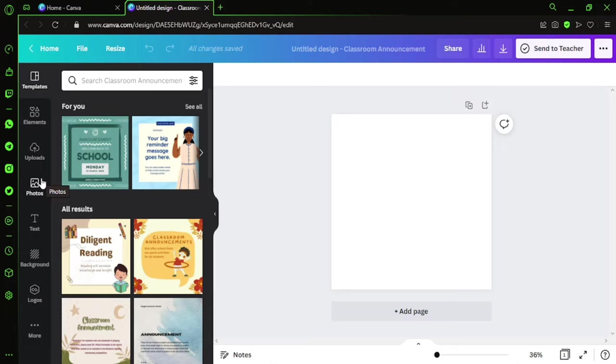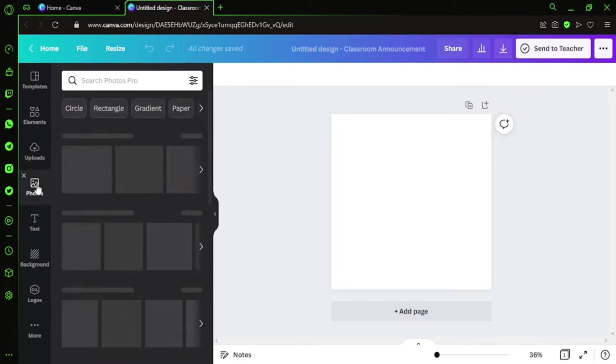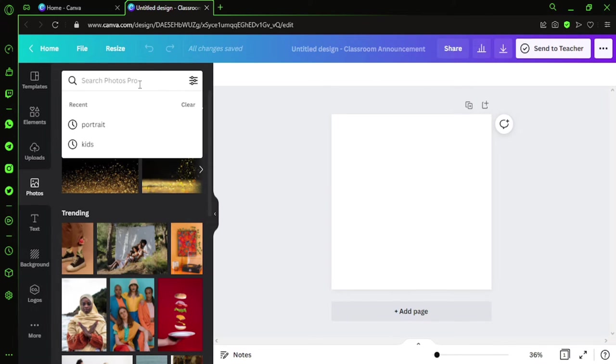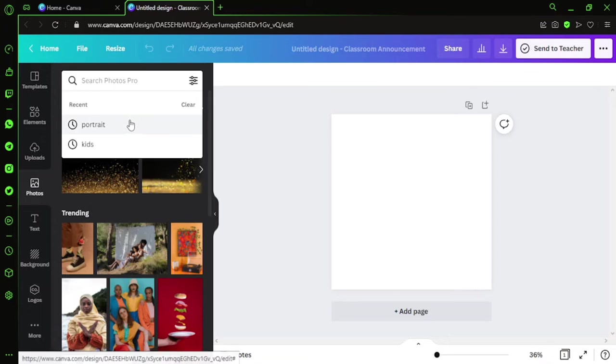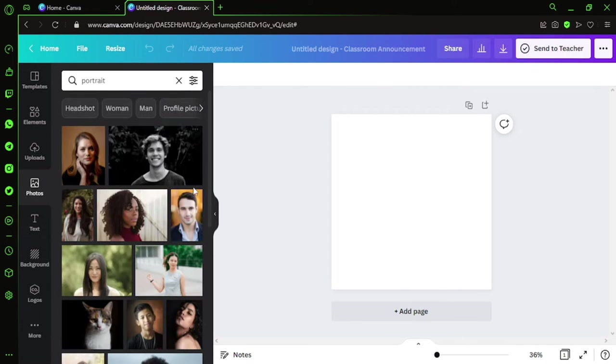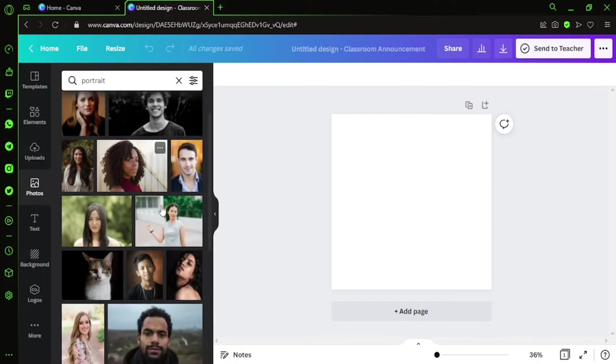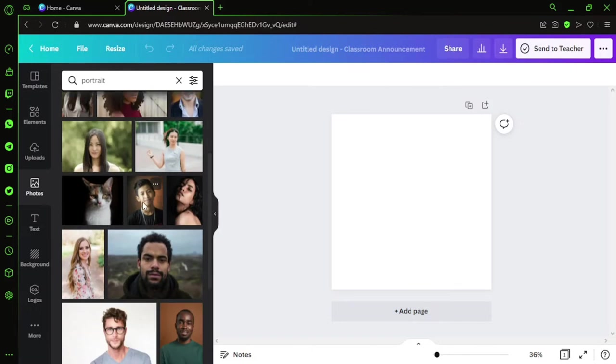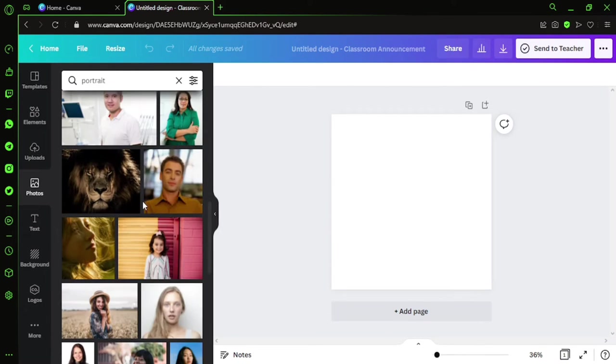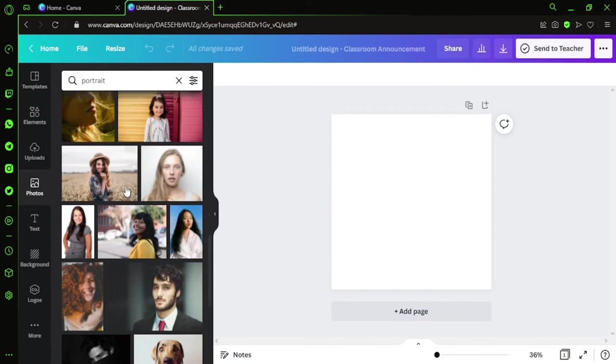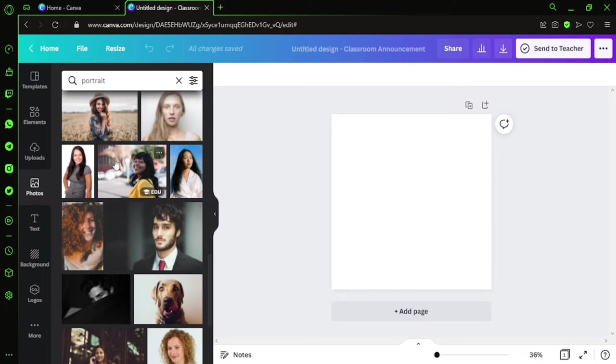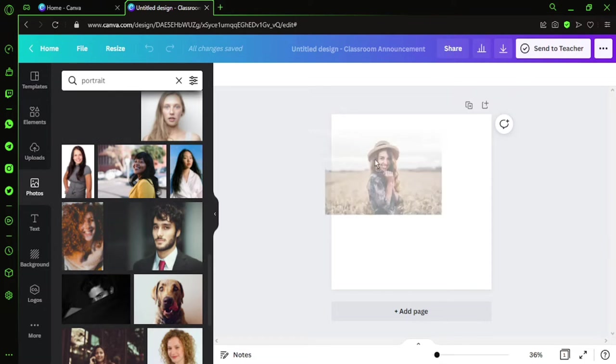I'll just click on Photos, and within this I can go ahead and type—it's already typed there—Portrait. I can select pictures from here, any picture I want. Let's browse around, whichever picture we like. Yeah, let's get this picture.